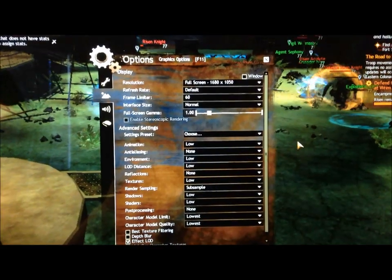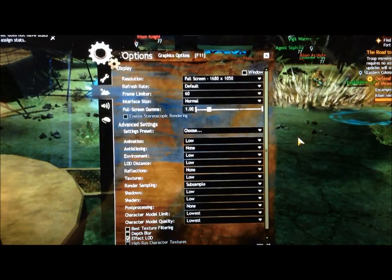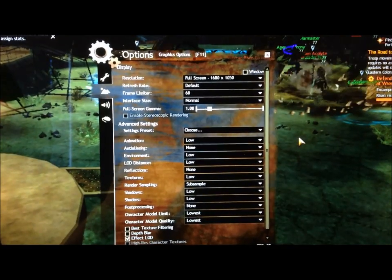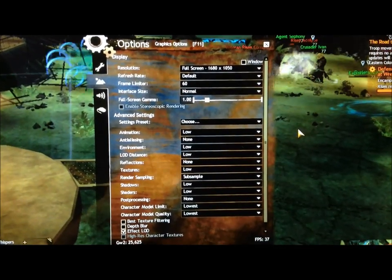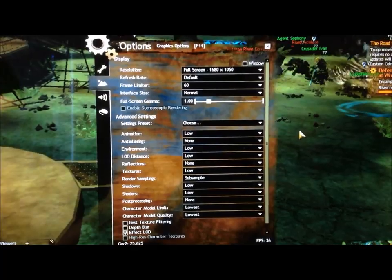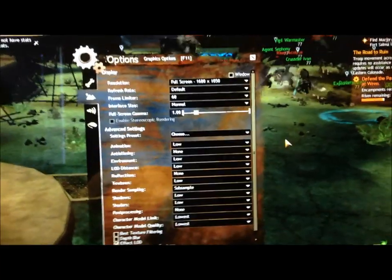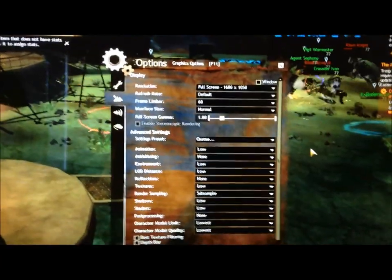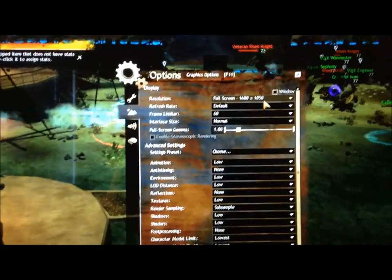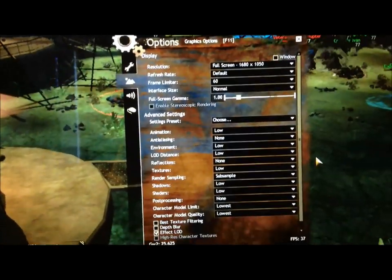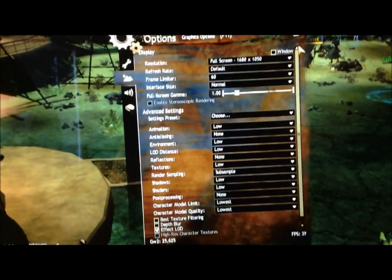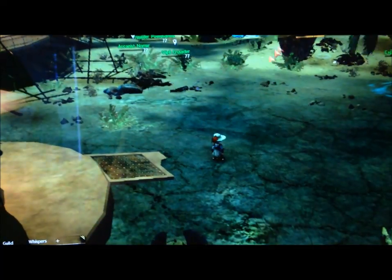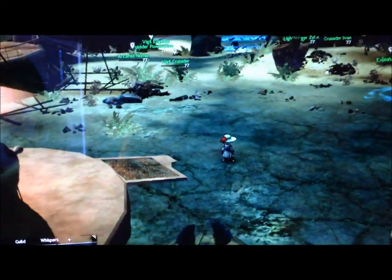So here we have Guild Wars 2, which is a pretty taxing game with a lot of great graphics. Right now they don't have 1920 by 1200, sadly, so I have it at 1680 by 1050, and everything's at low. Going for performance here, if anything.